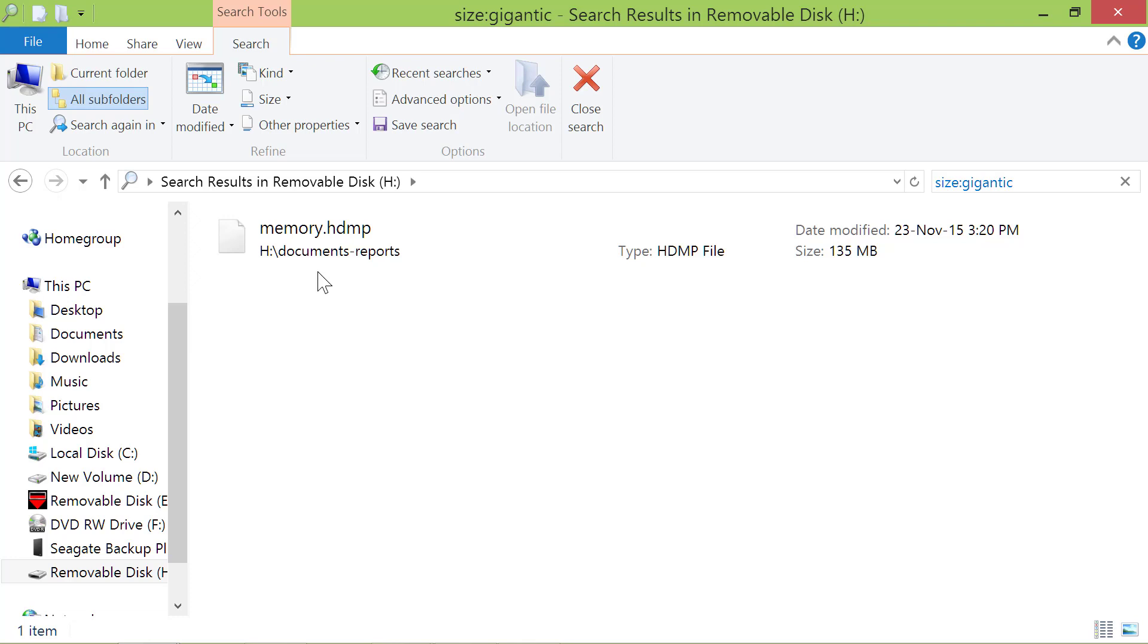That's it folks. In a few simple steps, you can find large files in Windows.